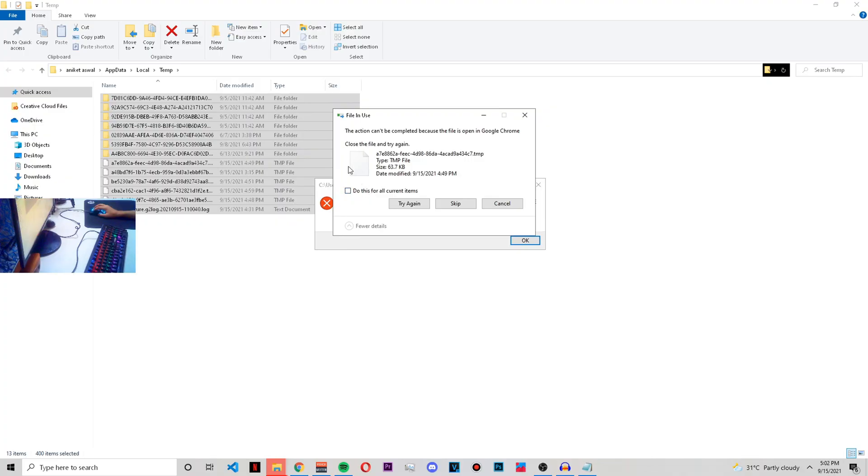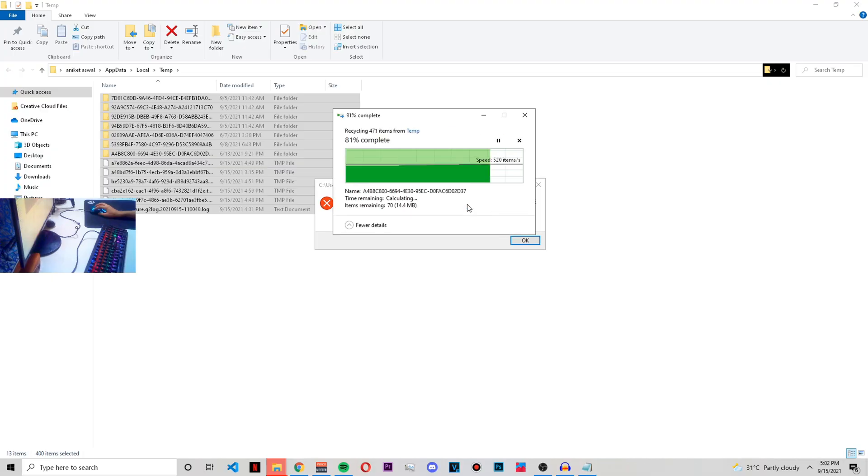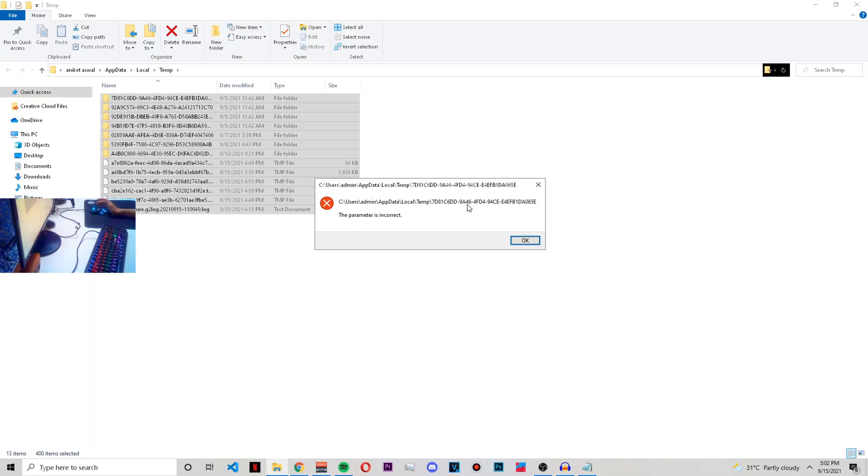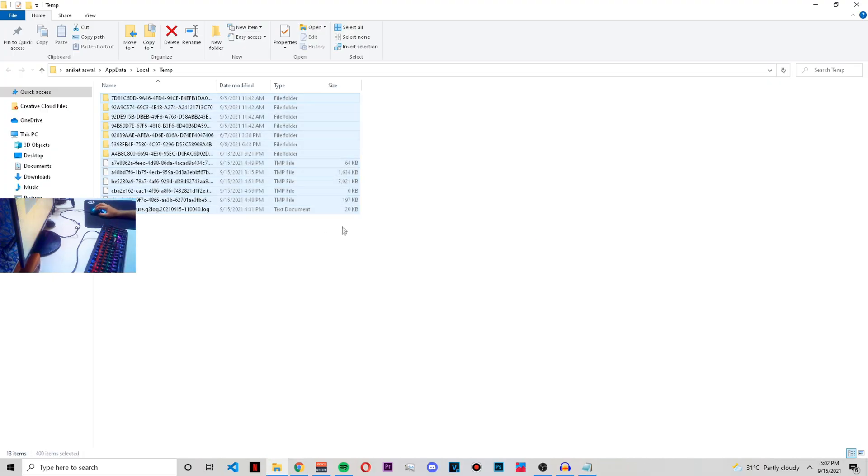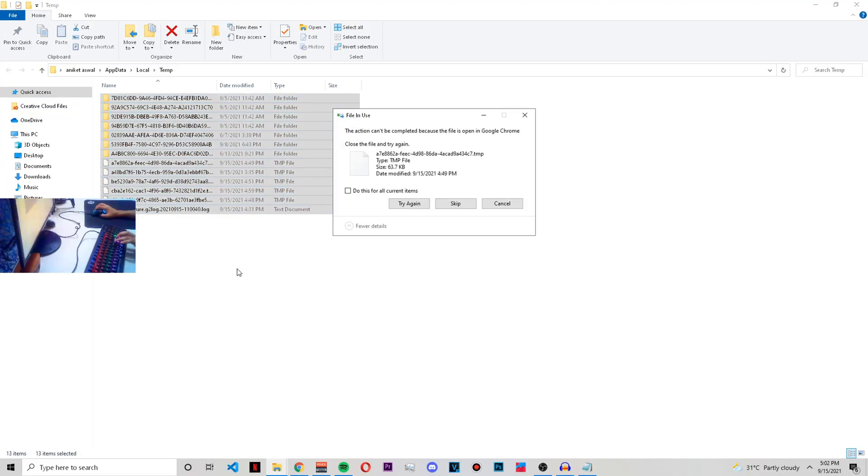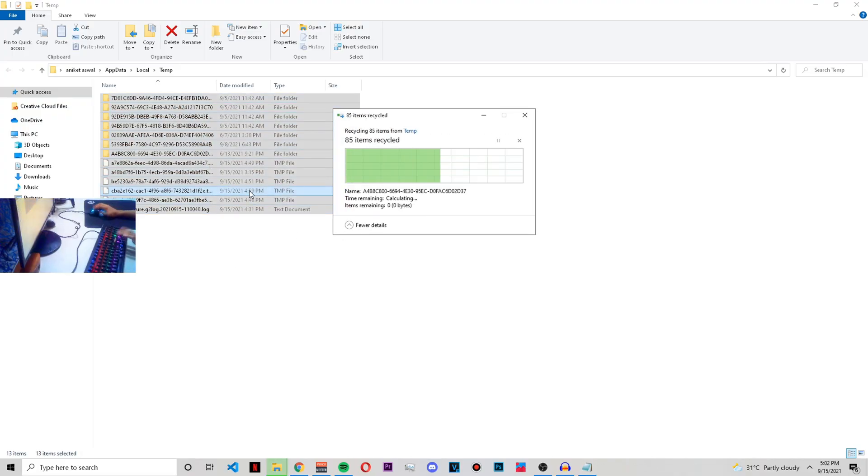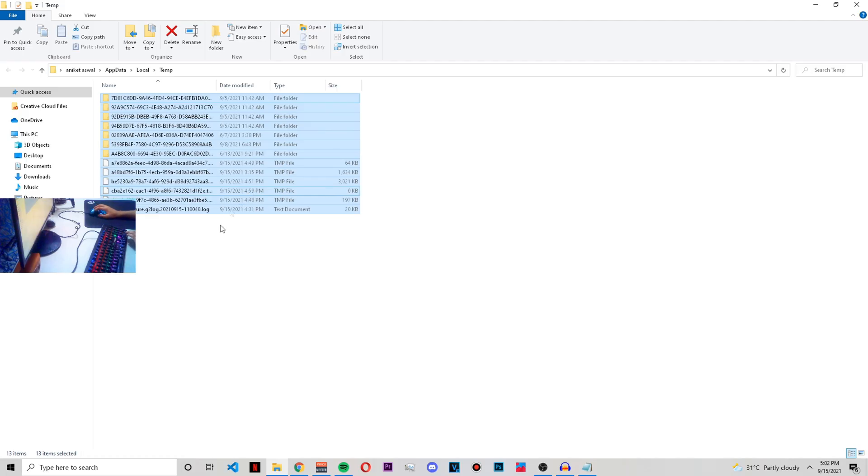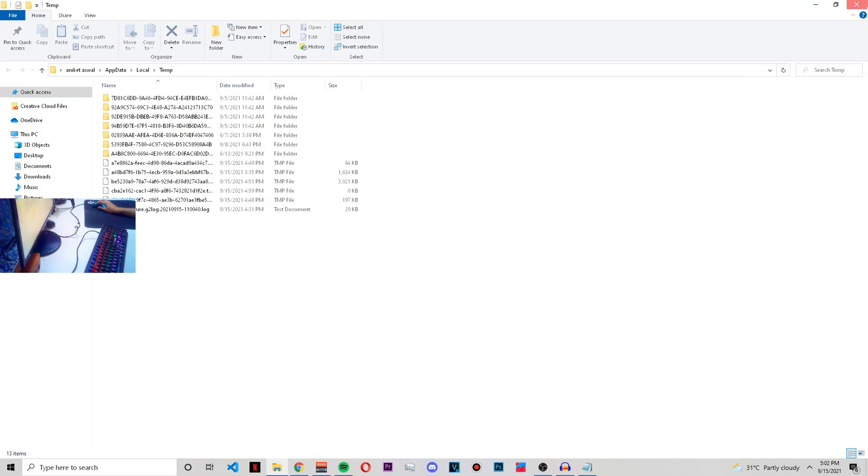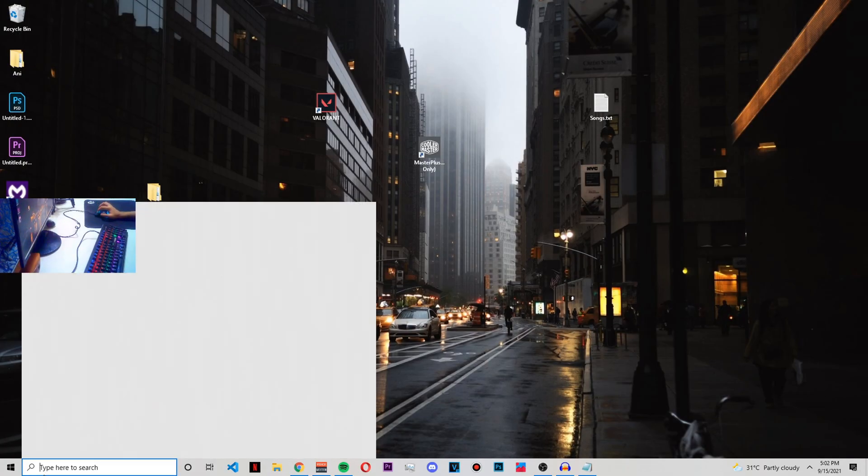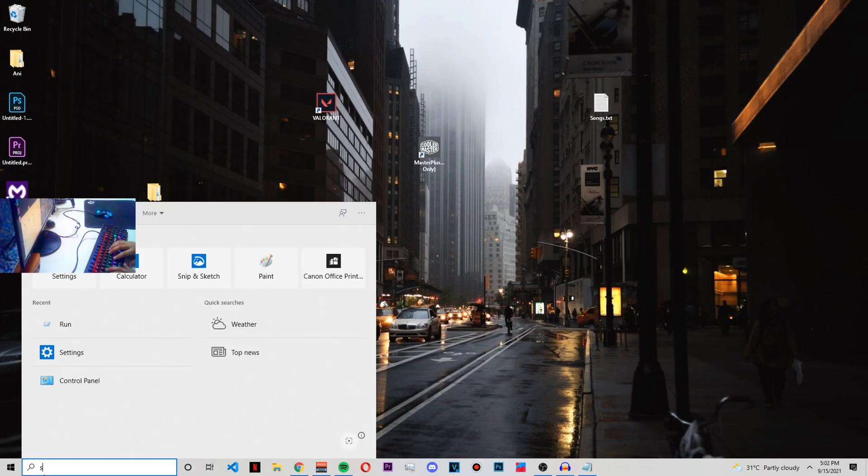For some of it, it will say that it can't delete because the files are open somewhere. You can just simply skip those. These are the files it won't let me delete, as you can see, so I'll just let them be. After this, go to your settings.